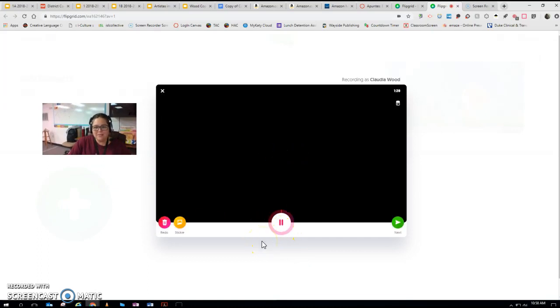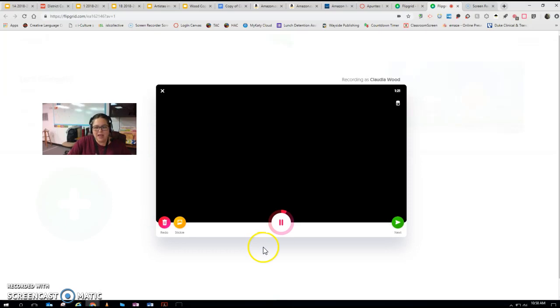Hola. Me llamo Maestra Wood. You're going to have five minutes to create your video and that's more than enough time for everyone to show me what you can do. Bye.